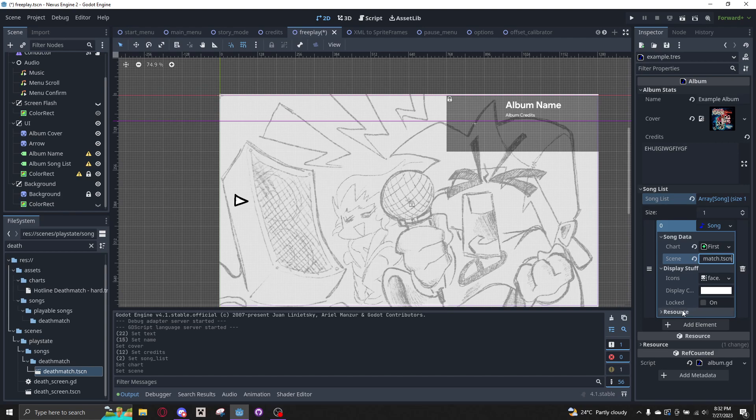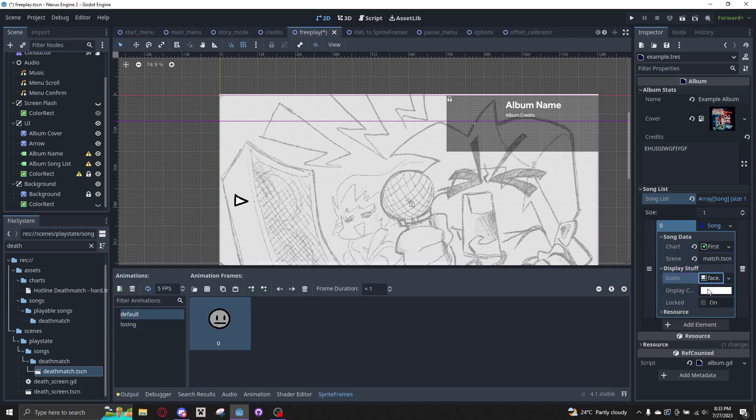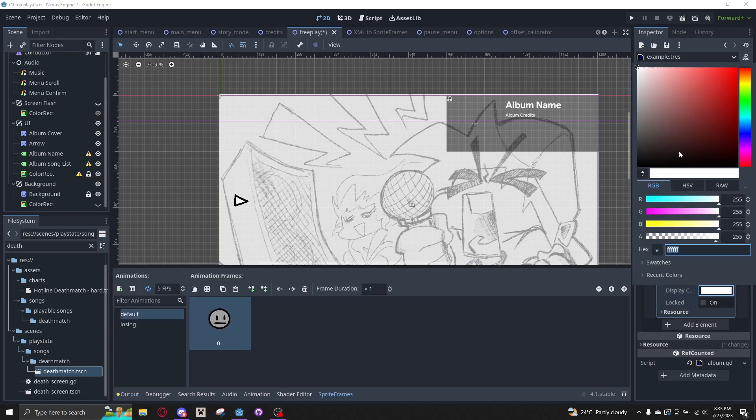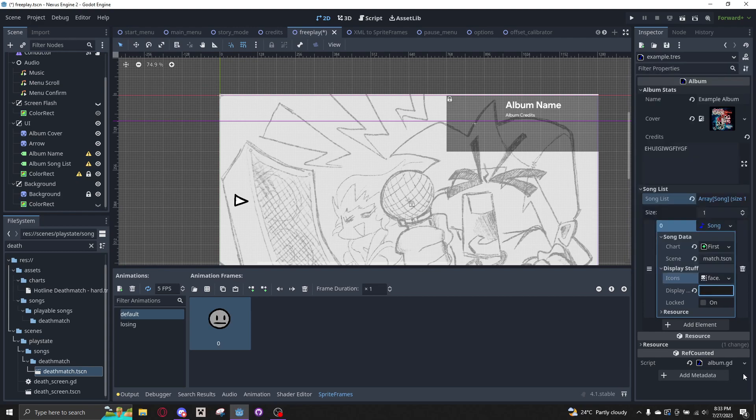And then for display stuff, we have the icons, the color for the background, and if it's locked or not. I have it by default to the face. We're going to set it to the face. Let's do the background, have it like a really dark gray.